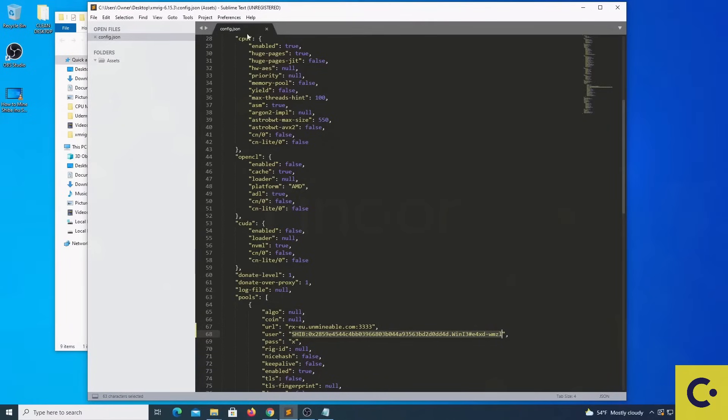Then we are going to pay attention to the object CPU and we are going to make sure that huge pages is set to true. Also yield must be set to false.